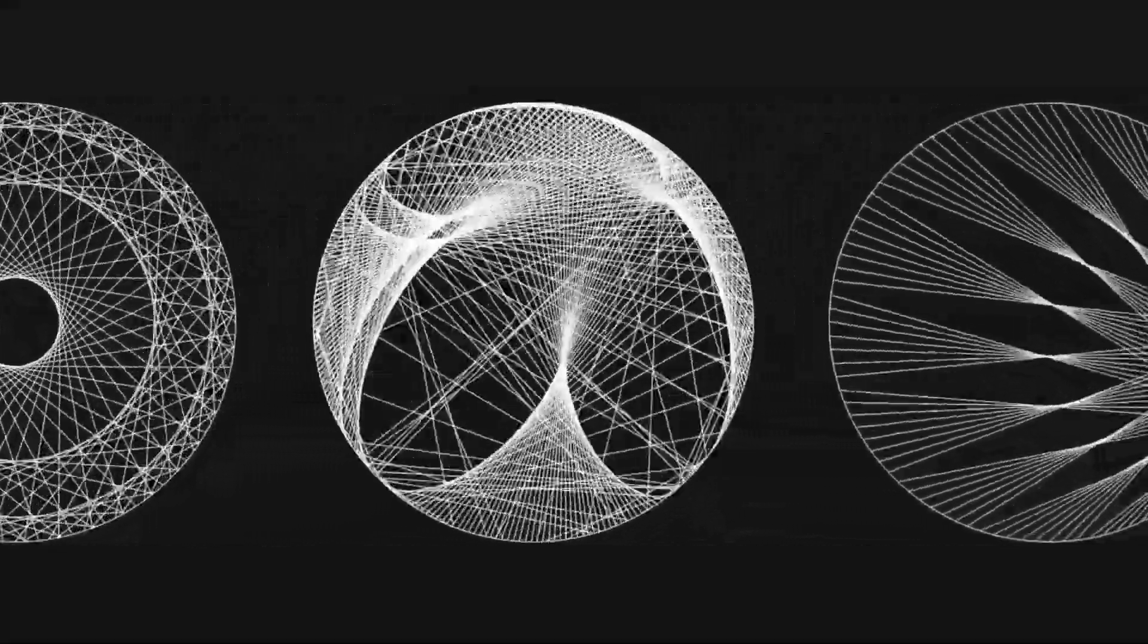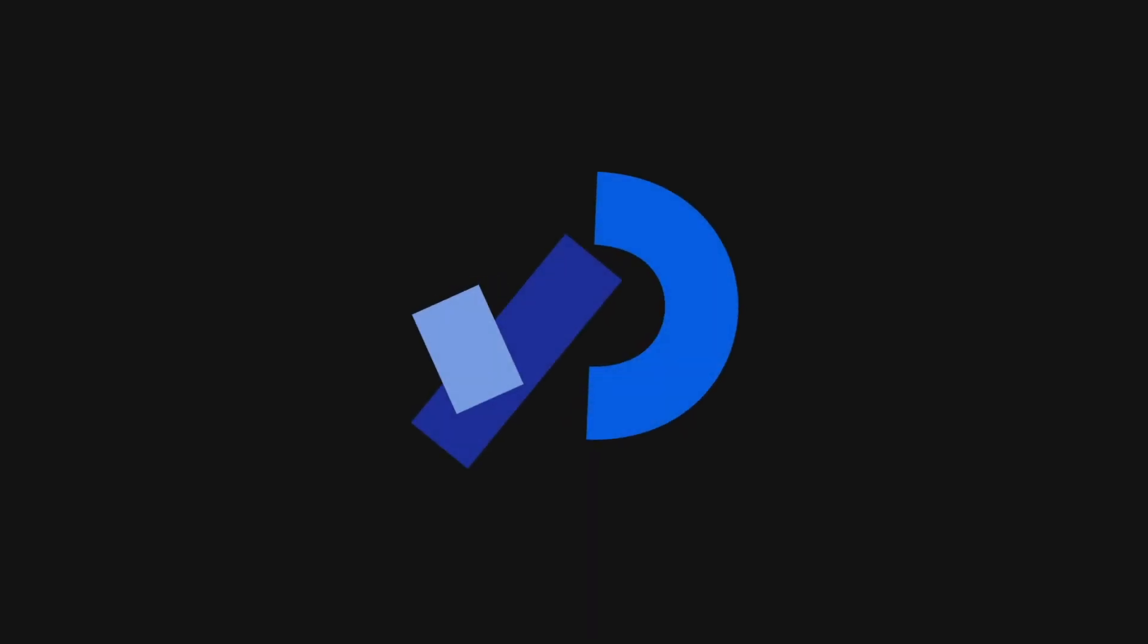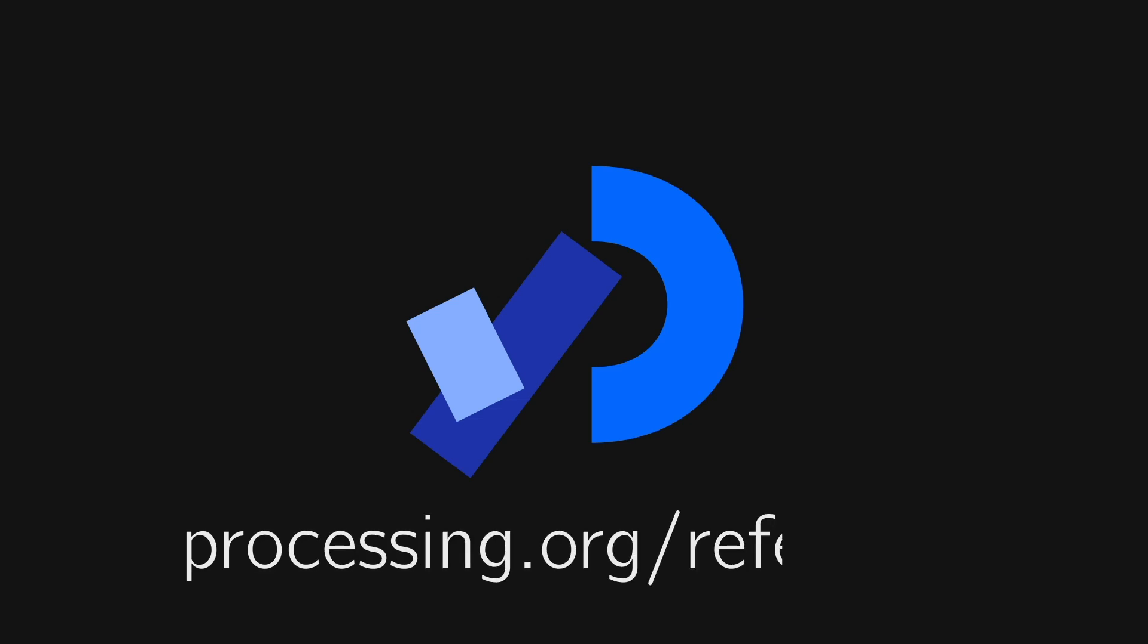We'll be using a graphics programming language called Processing. I won't be going into the details of every function we use here. If you want to know more, go to Processing.org slash reference.